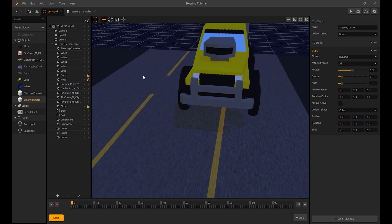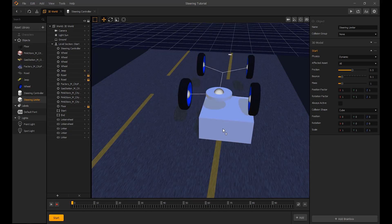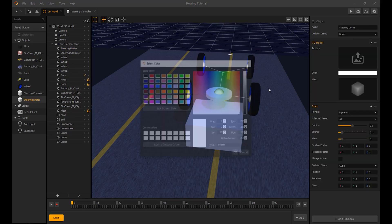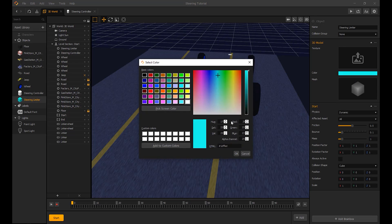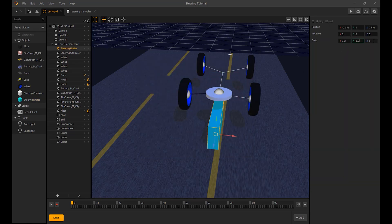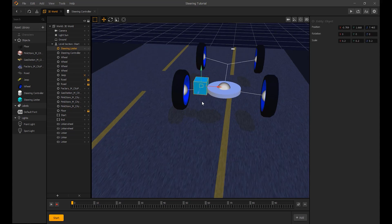I use a cube with physics type dynamic. This will be called the steering limiter. I place a cube on each side of the steering controller and connect it with linkers. The linker's setting for this is fixed, as we want it to move with the steering controller.